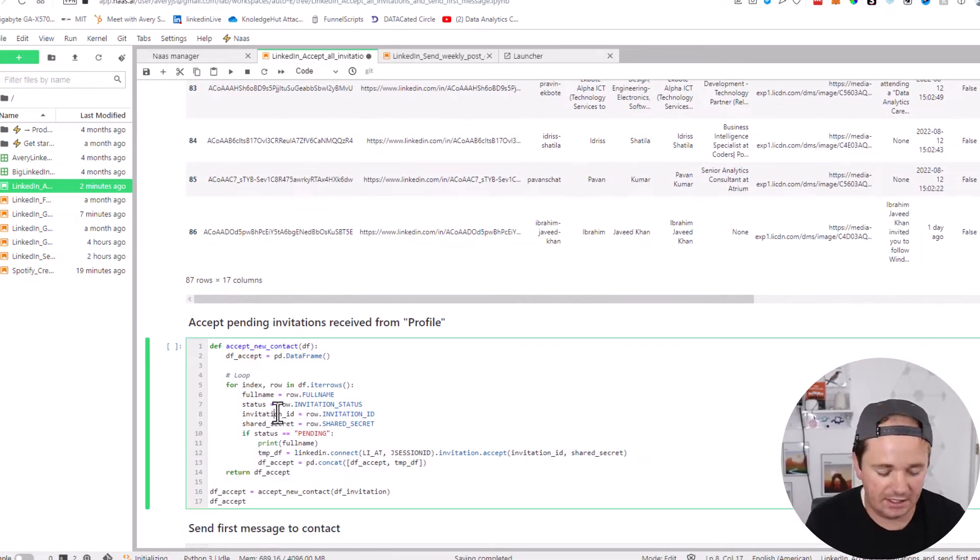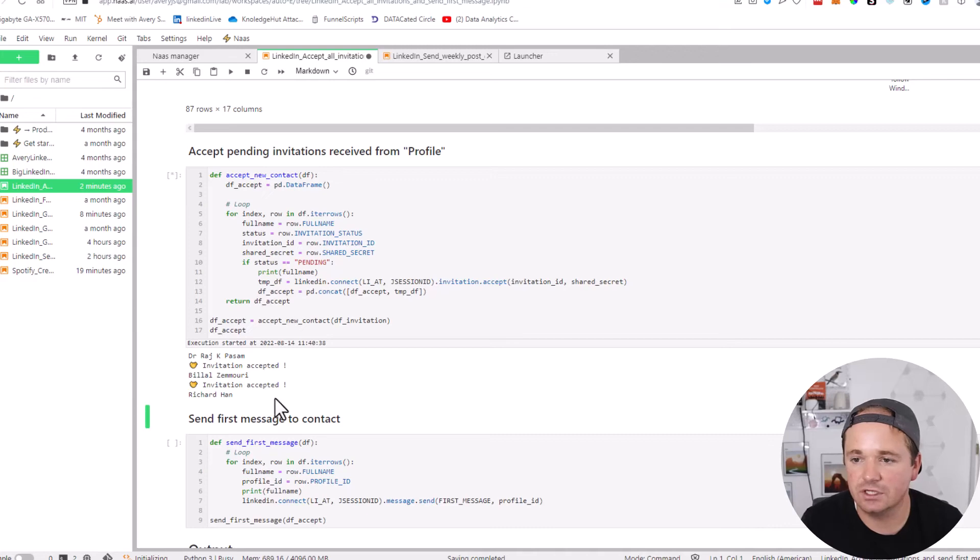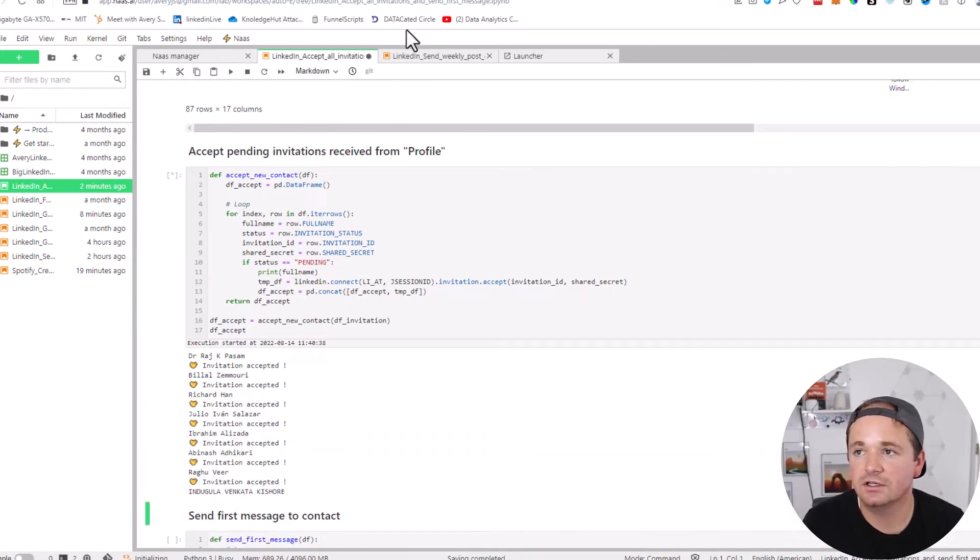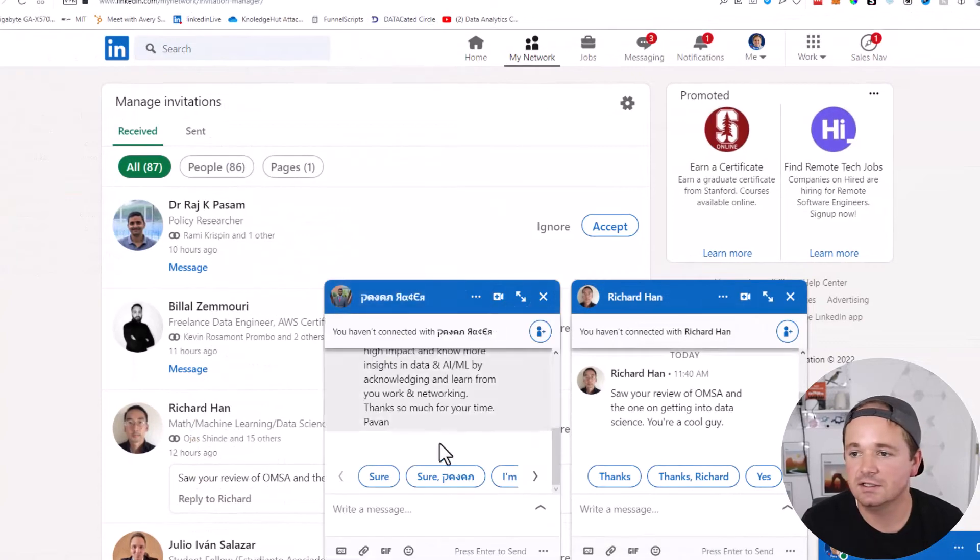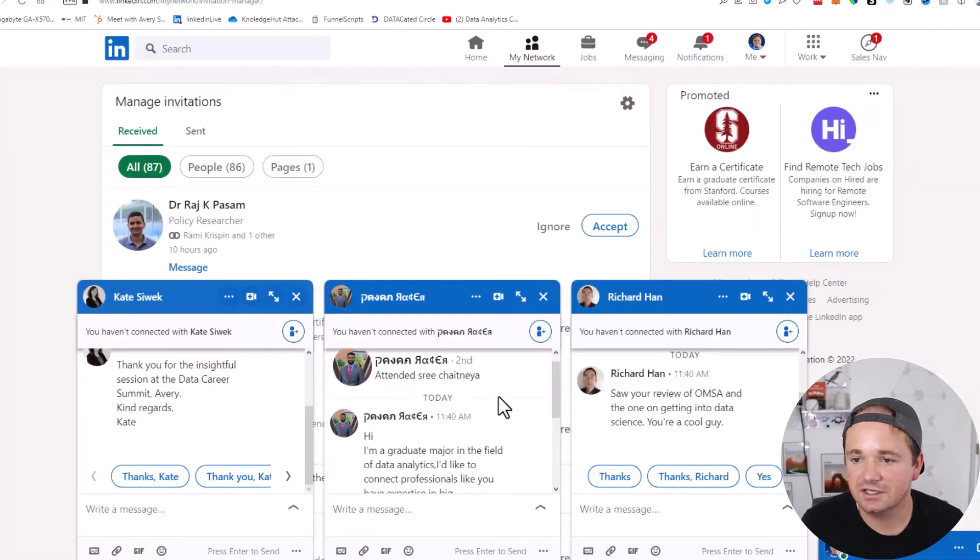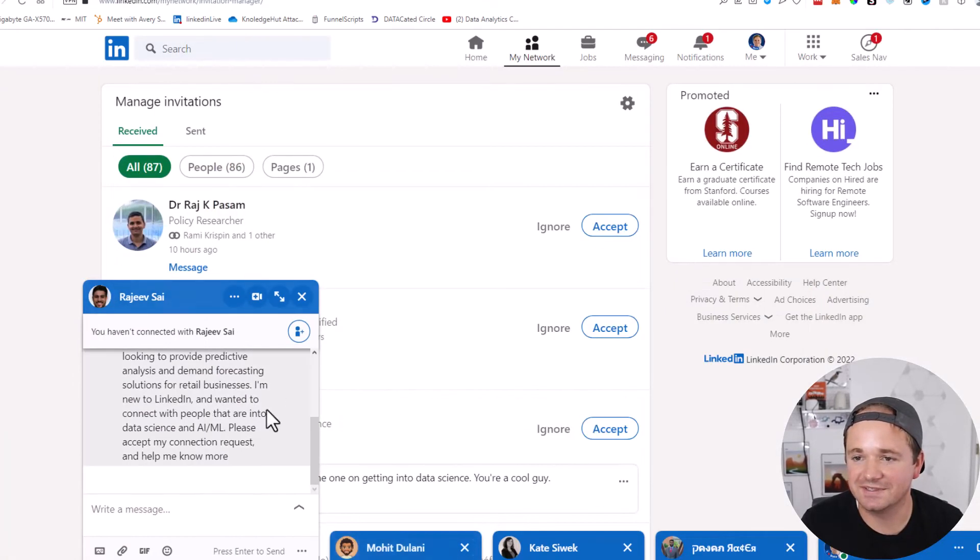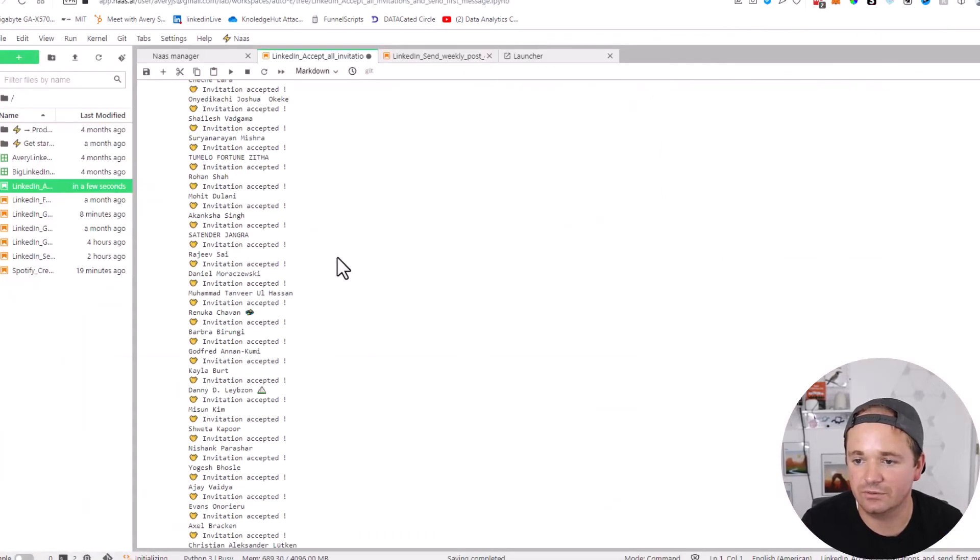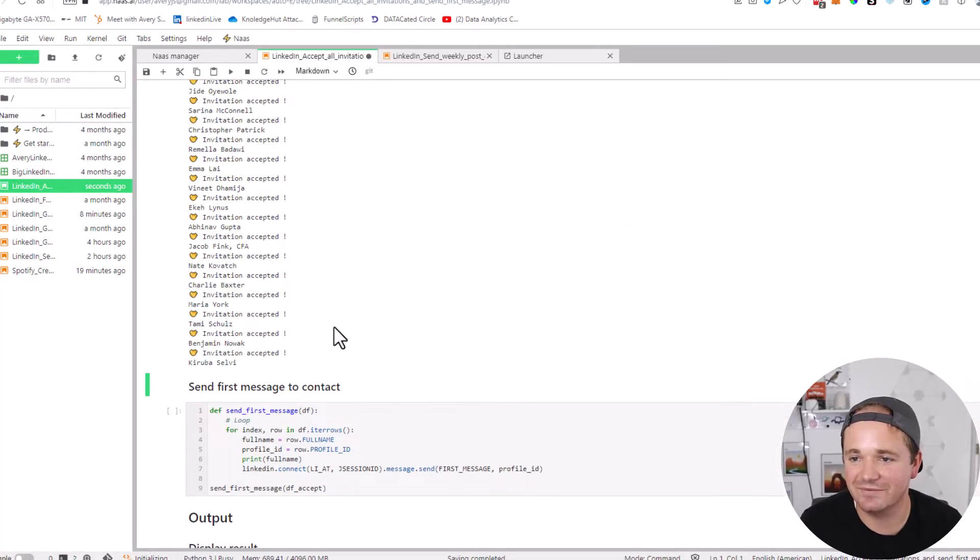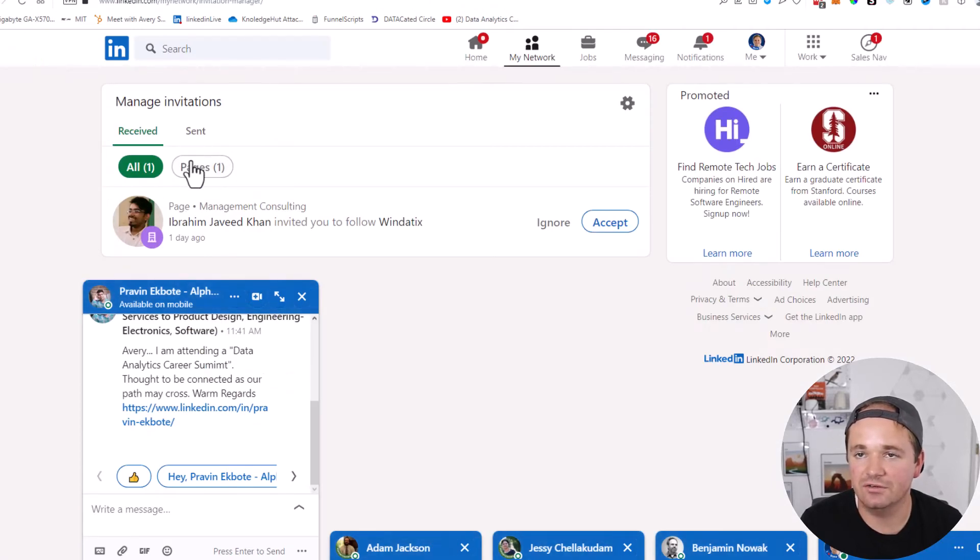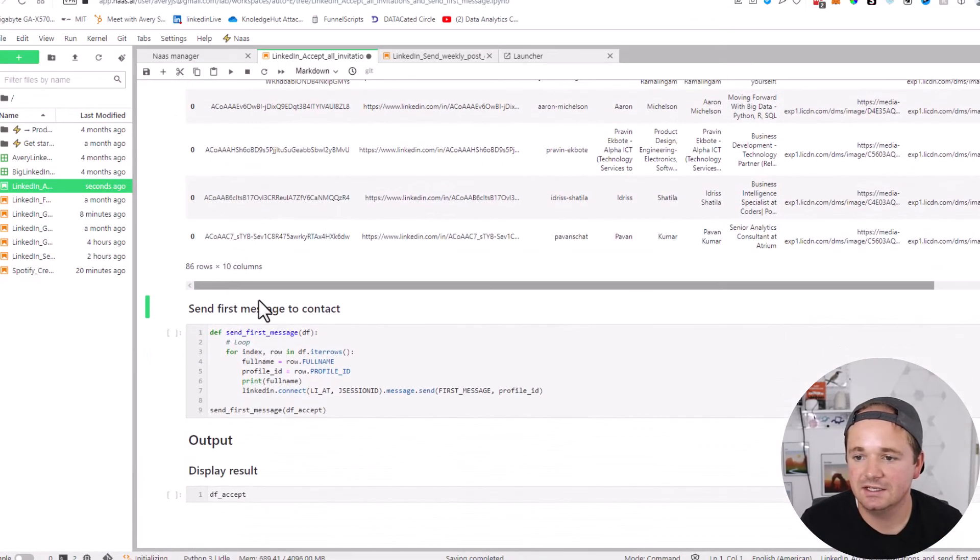We're going to go ahead and run this, which is going to accept new connections. Oh, it's going! You heard it too—that little LinkedIn notification sound. See, it's accepting all of these. Let's keep watching. These keep popping up. Look at it go through. It keeps accepting all of these. I know it says I haven't connected, but if I refresh this page, this number will no longer be 87. See, we're down to 43. Look at it, it just keeps going and going. Look at all this automation it's doing for me. Okay, it looks like it got through all of them.